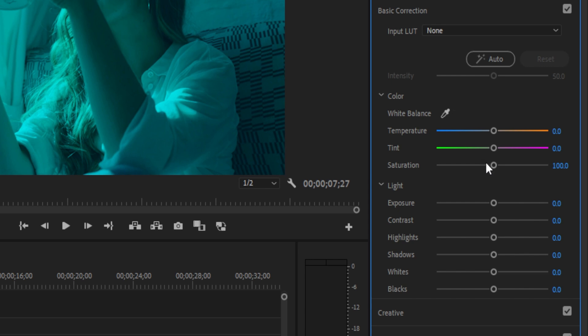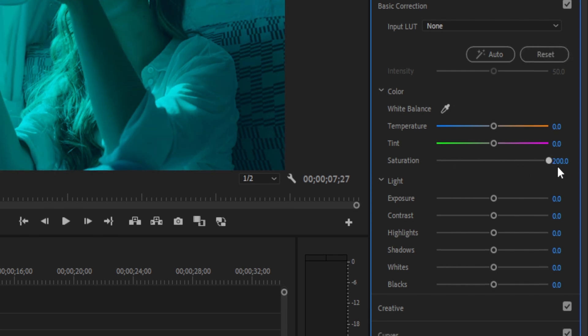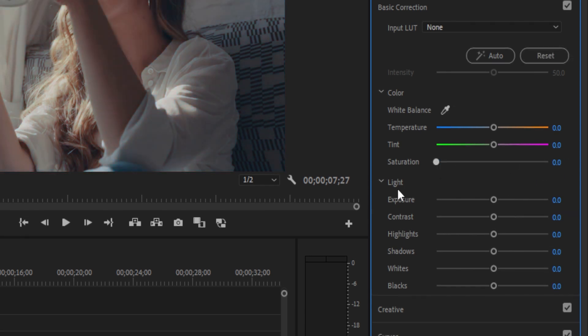So essentially, we're making the original clip black and white, and that'll allow the color tint to fully fill in the color. So it's kind of monochrome.